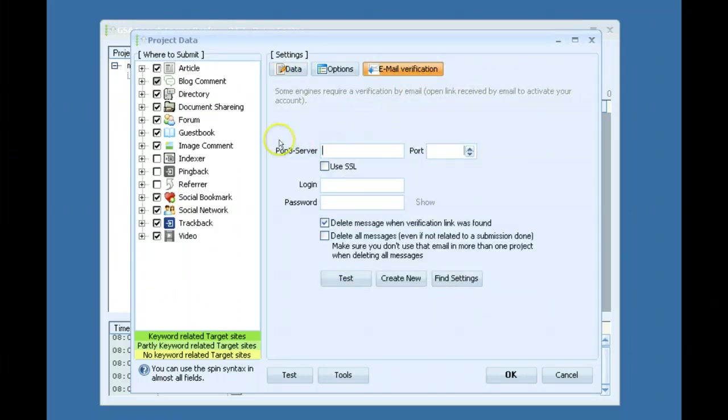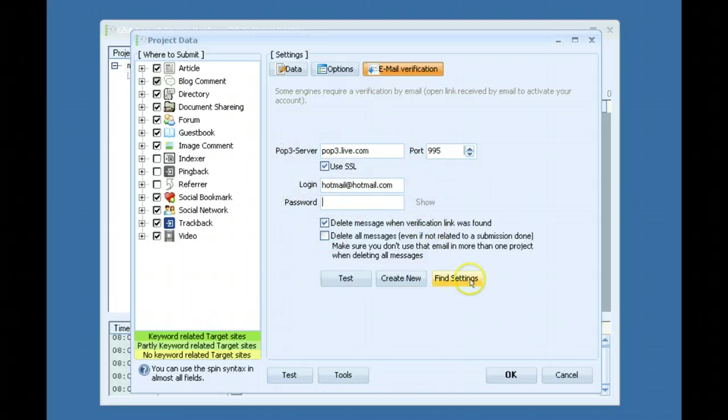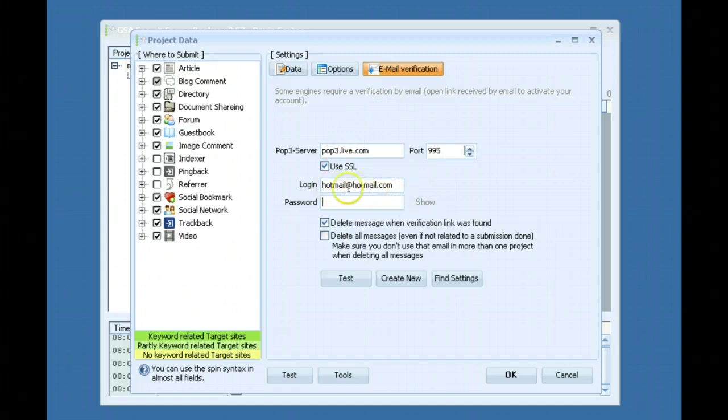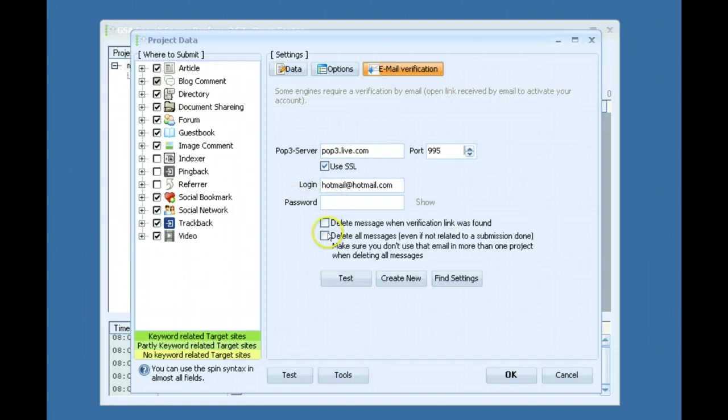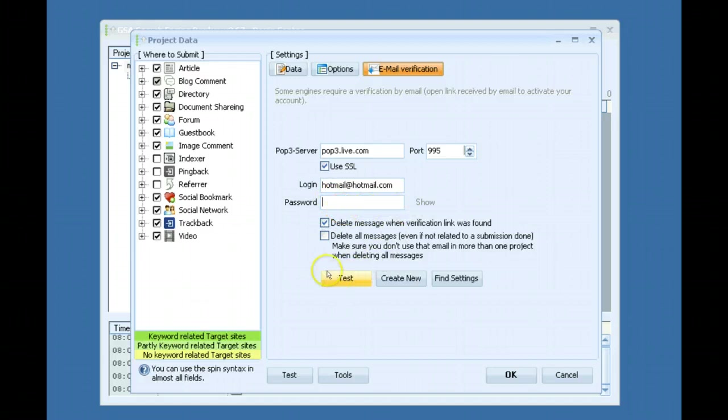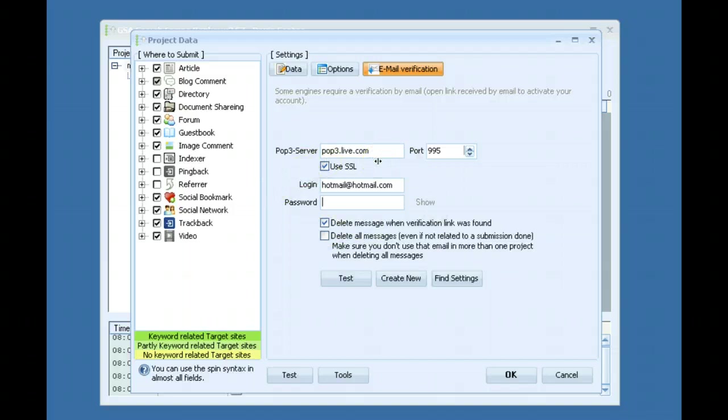The easiest way to do this is to click find settings and it will try to find the settings for you. It knows the Hotmail settings so that's why it's another good reason to use Hotmail. It fills in the port and POP3 and all that for you. So it's basically just a matter of checking one of these options here and putting in your password and then you click test and it will automatically log in and test it for you and make sure everything works right.